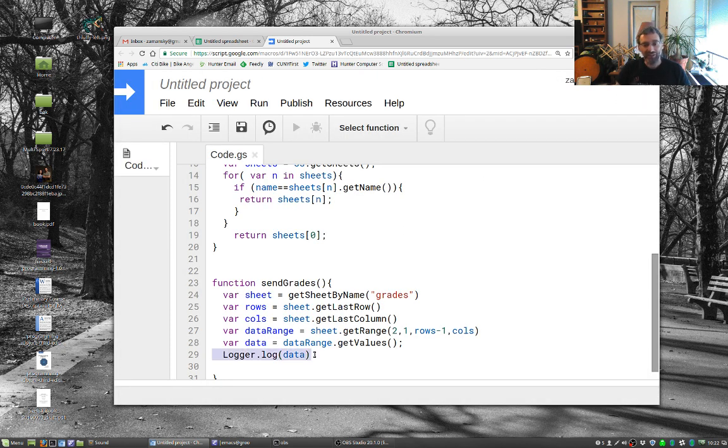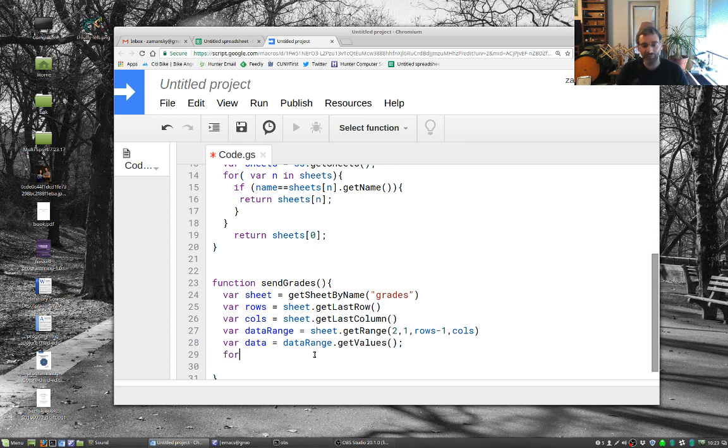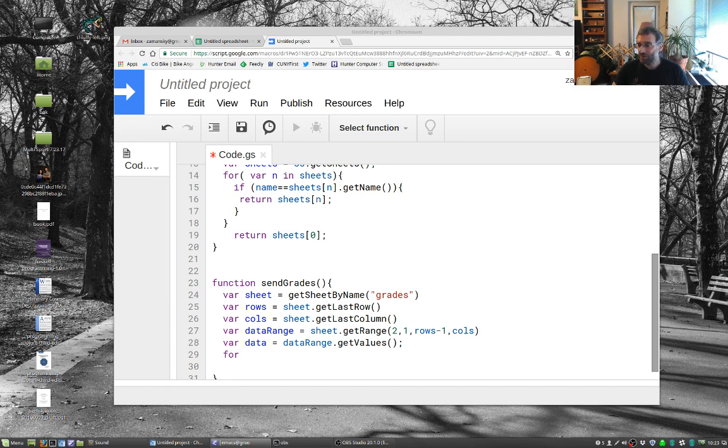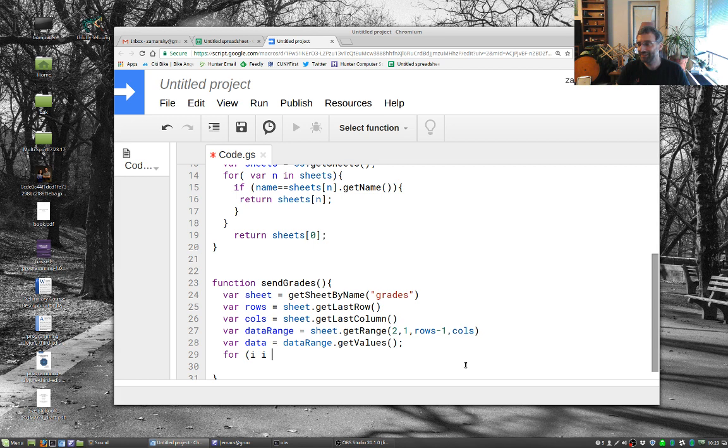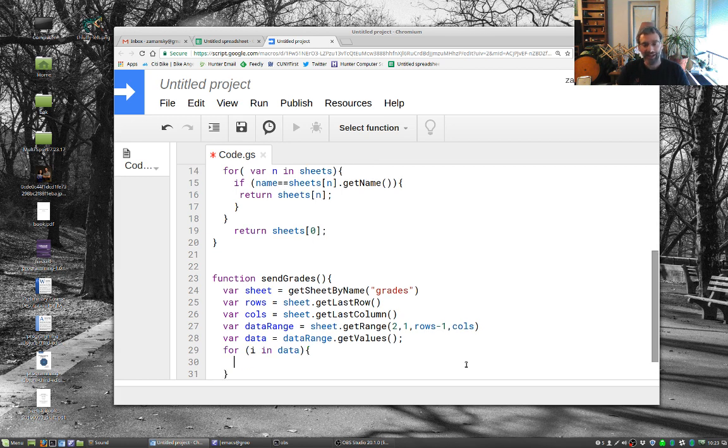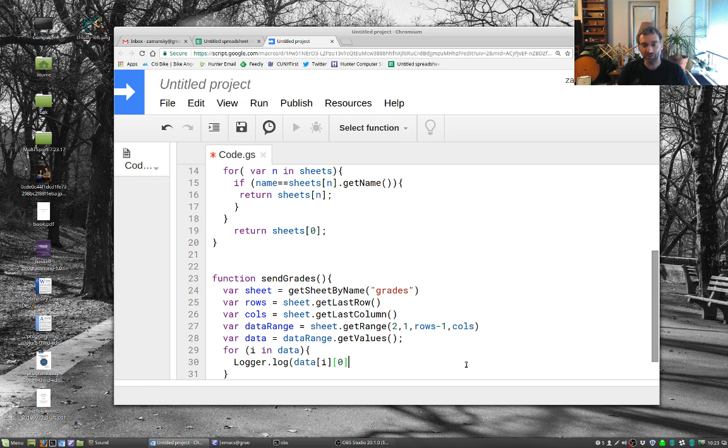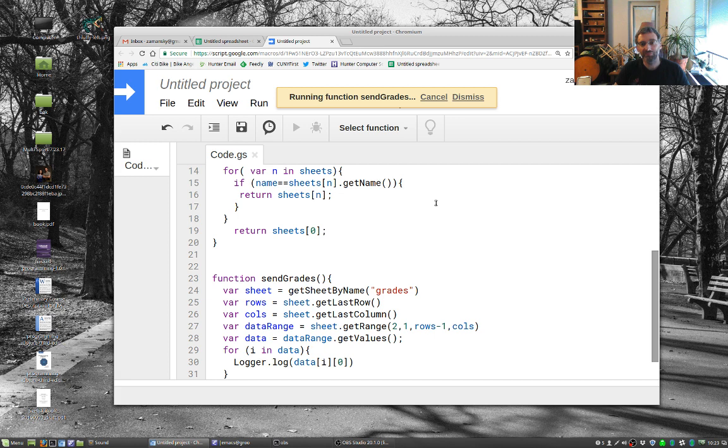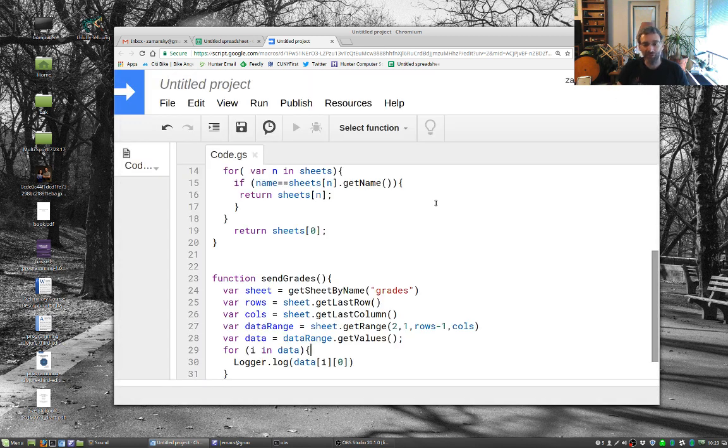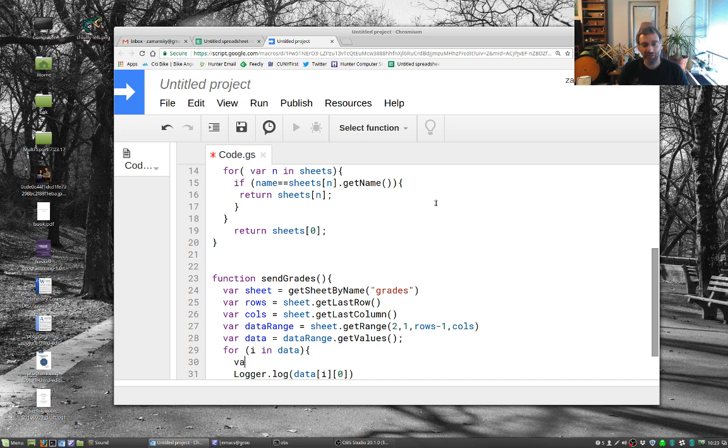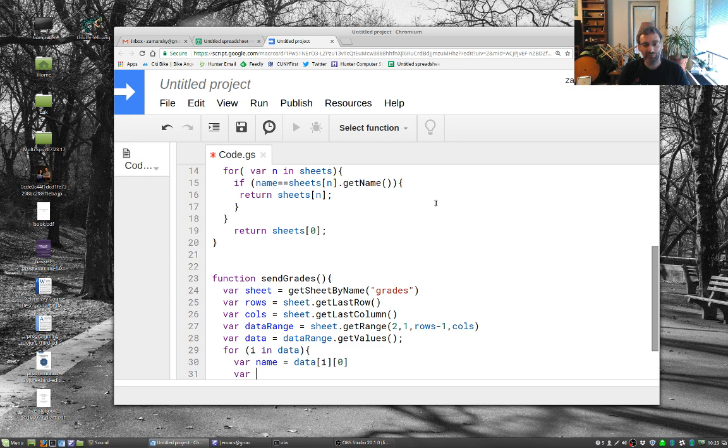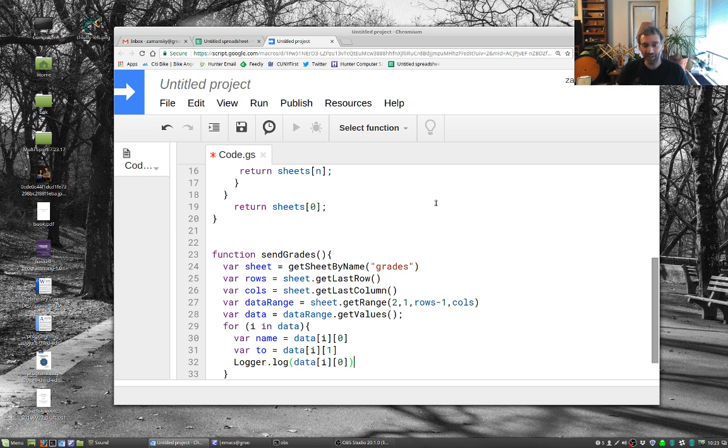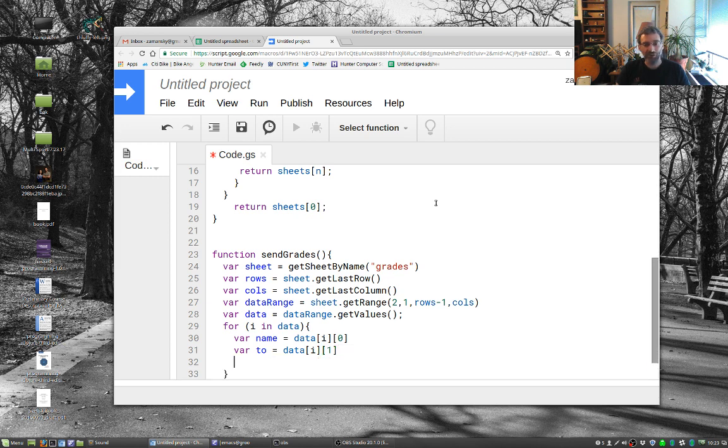And now I can easily send my emails. So I can say here I want to have my for in data. And let's just say logger.log data[i][0]. See what that does. And that gives me my names. So basically I'm going to say var name equals data[i][0], var two equals data[i][1]. And we could loop through this or whatever.